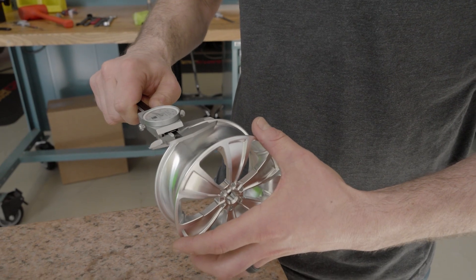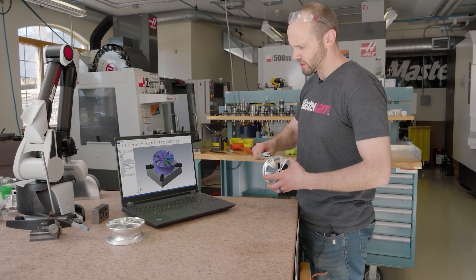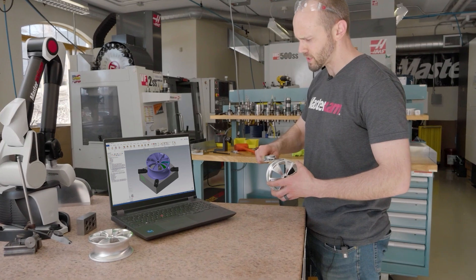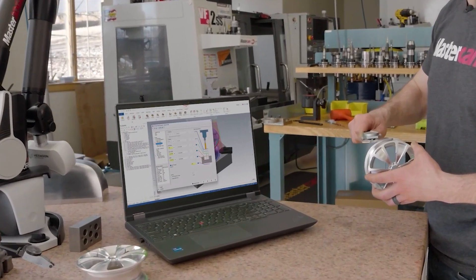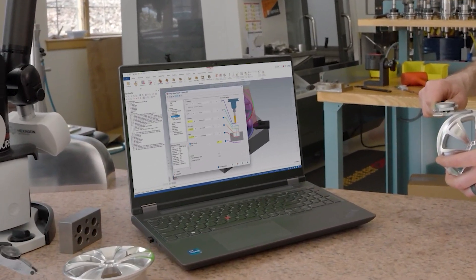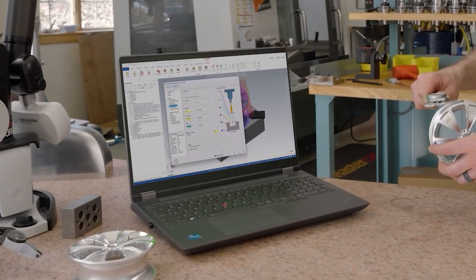Hey Mastercam, open linking parameters for Operation 15. Drop the depth five thousandths, save, and regenerate.